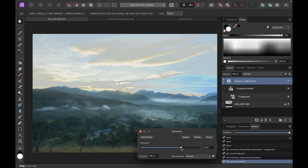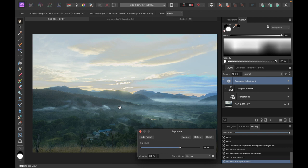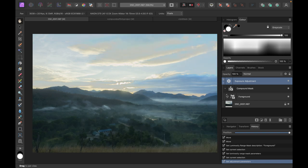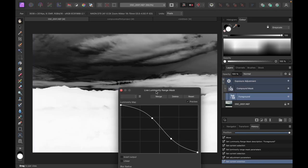Looking at the result - it's not really great because while the foreground is being brightened, the sky is still being affected and it's washing out the sky. That has to do with the mask we've created. What we can do now is add a second mask to turn the sky area into black.